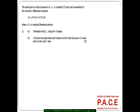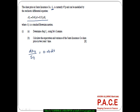Let's look at this practice problem on Ito's Lemma. The share price of an insurance company, ST, is currently 97 pence and it can be modeled by the stochastic differential equation DST = 0.4 ST DT plus 0.5 ST DBT. For convenience, I will write this as DST / ST = 0.4 DT plus 0.5 DBT.